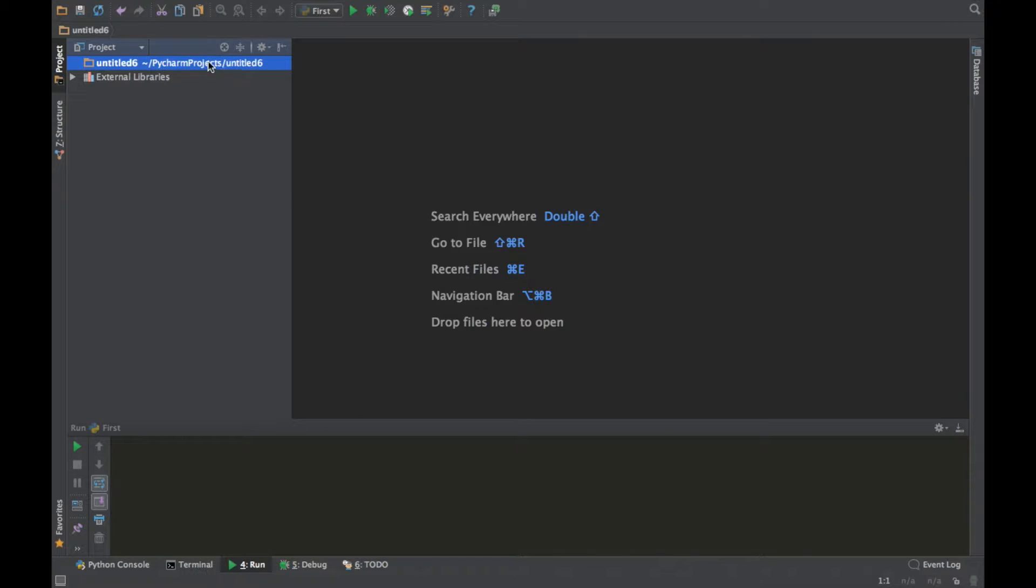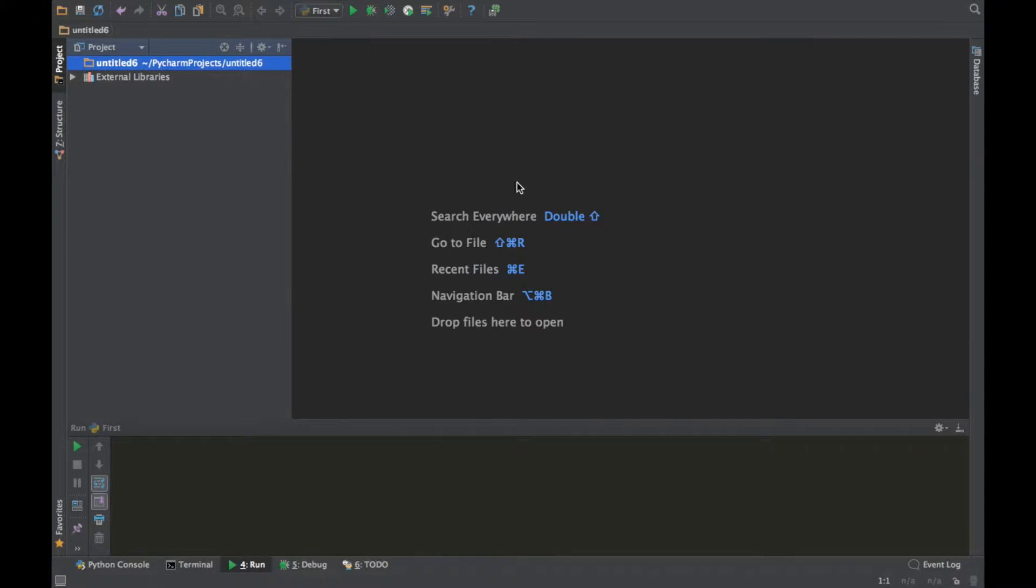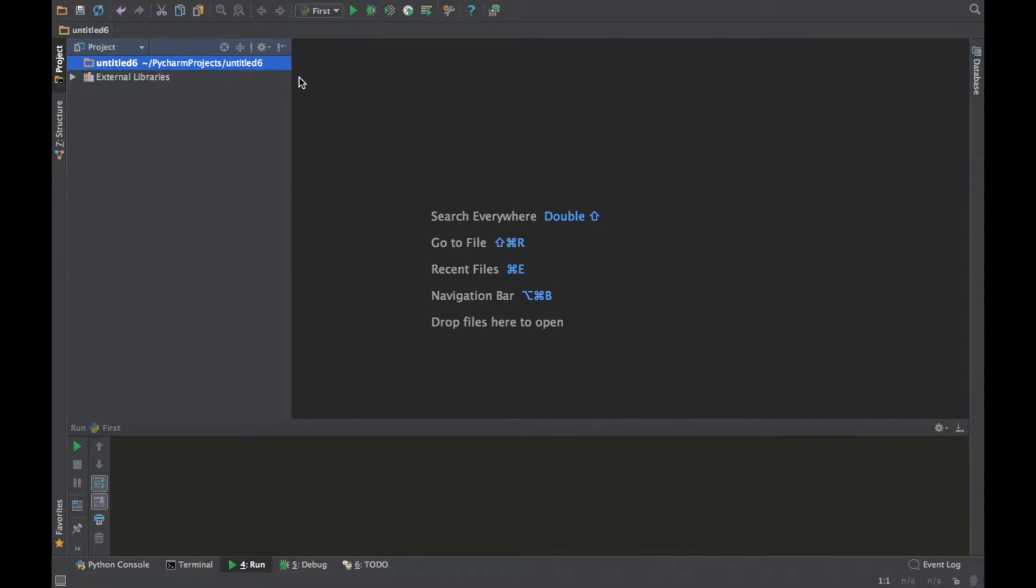Because if you're using Python 2.7, these tutorials are just for 3.5 and 3.5 is a little bit different than 2.7.